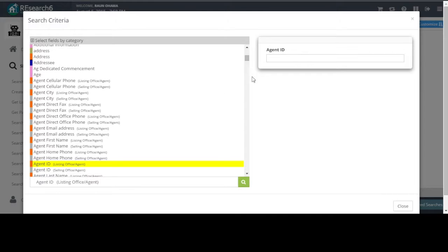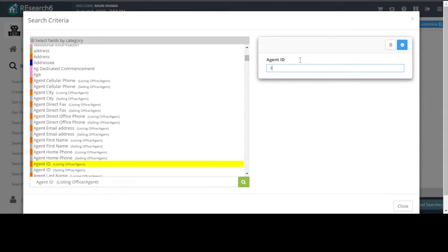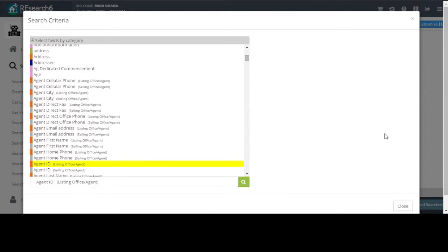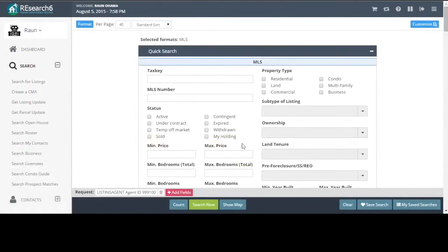When you click on it, the box pops out to the right. Go ahead and type in the ID you're looking for. Click the blue check mark. Close to close the add fields window.